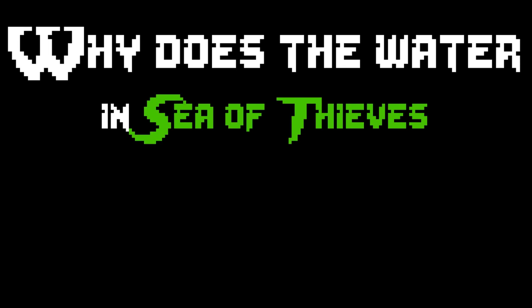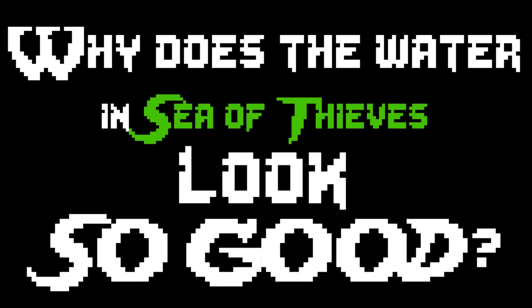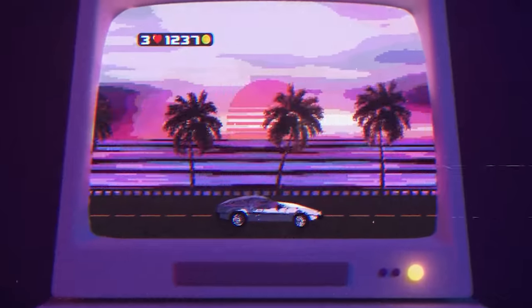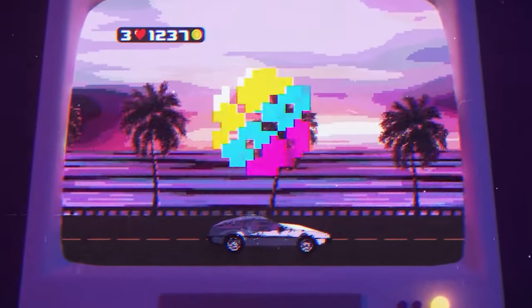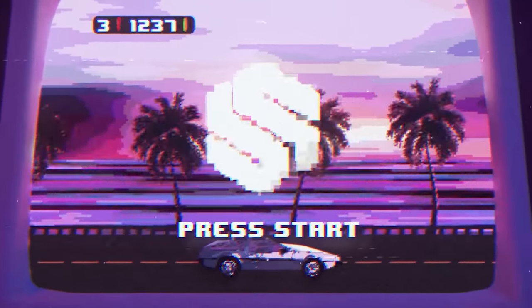Why does the water in Sea of Thieves look so good? Hi, my name's Thomas, and welcome back to Stylite Station.